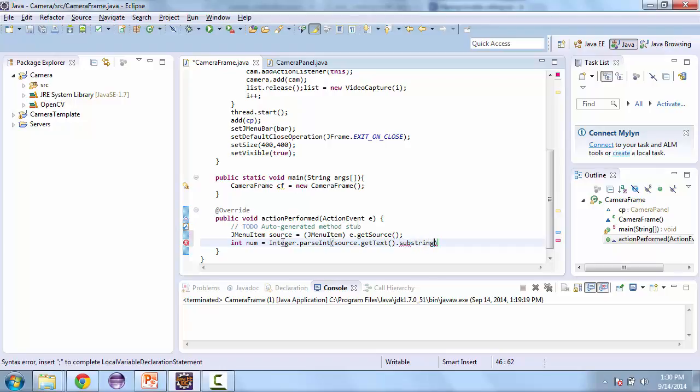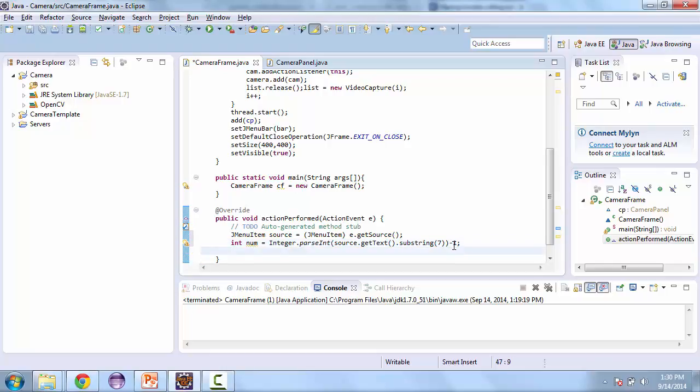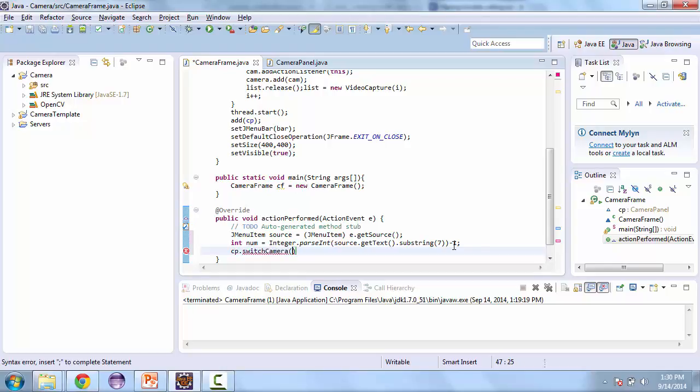So we call source dot getText and then we're going to get the substring. We're going to strip off the first seven characters and subtract one since our listing starts from one. Then we're going to call cp dot switch camera and we'll create this method in the camera panel right now and that's going to take the number.